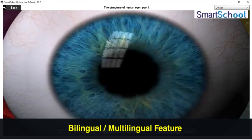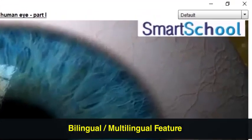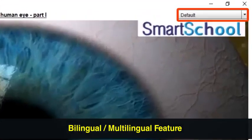You can on the fly switch the language of the audio of any module while watching it. Thereby a module which was playing in English can now play in Hindi as well.